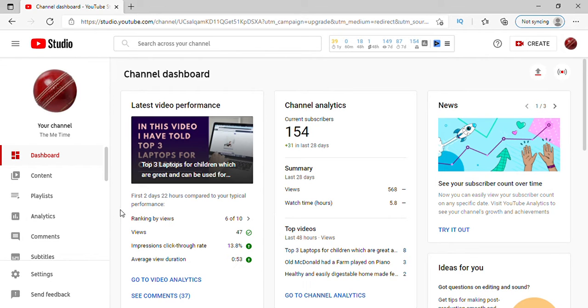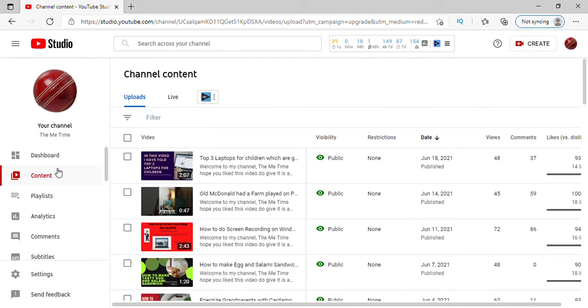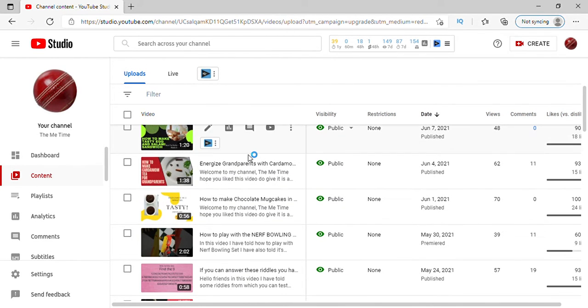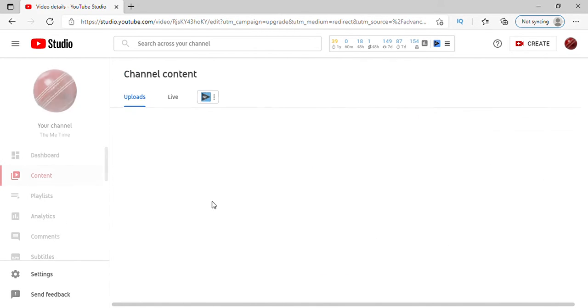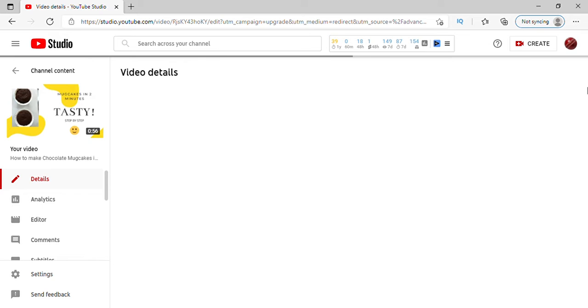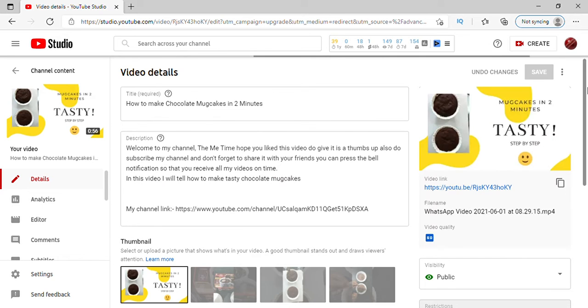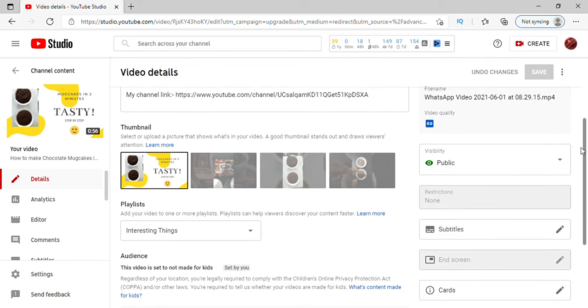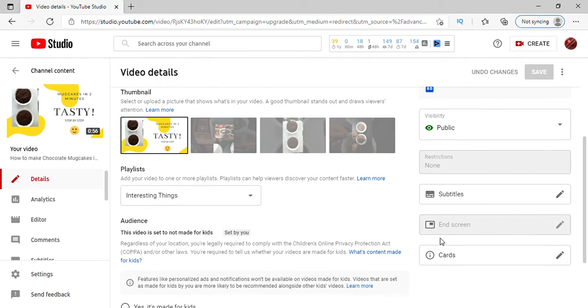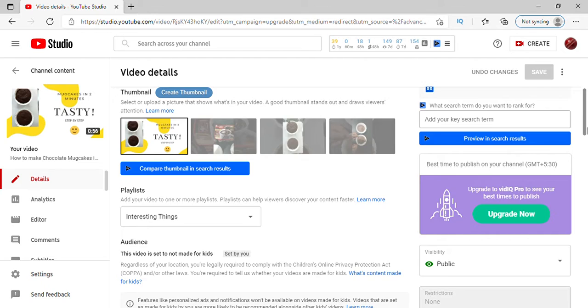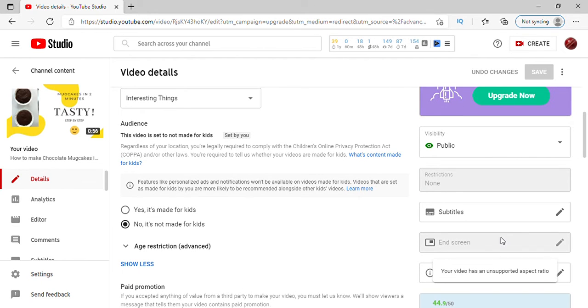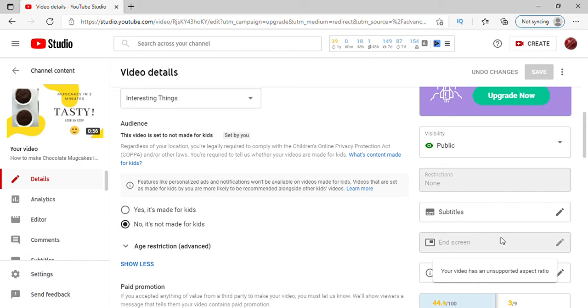So what we will do is go to one of my videos, this one. Here you can see it says end screen disabled, and when you click on it, it says your video has an unsupported aspect ratio. So what does this mean and how can you overcome this problem?